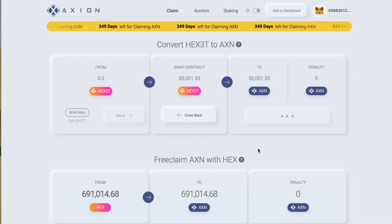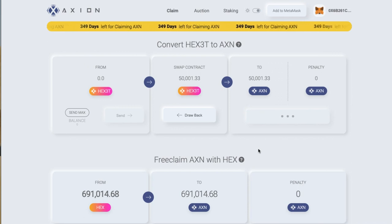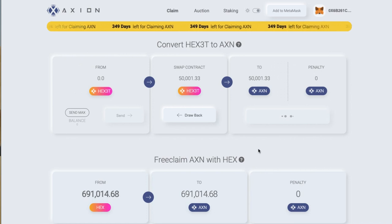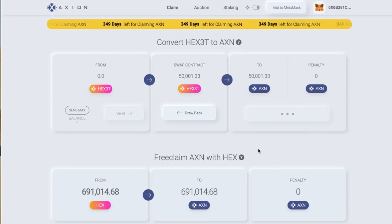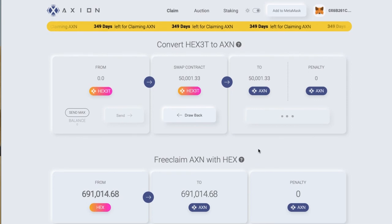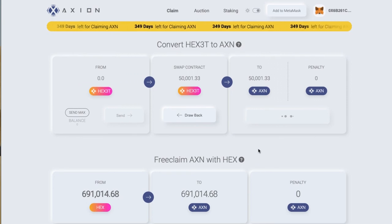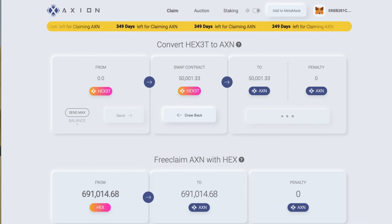So now we're just going to wait for the time to process that. Sometimes it's fast, sometimes it's a bit slower — we're just luck of the draw on the blockchain at the time. We'll just let that process.